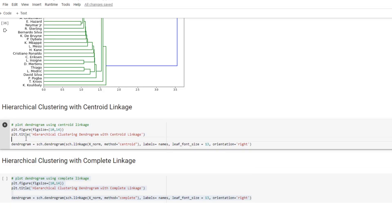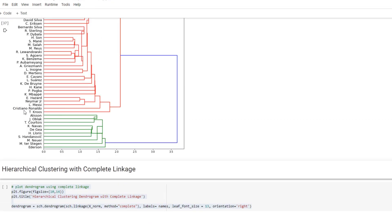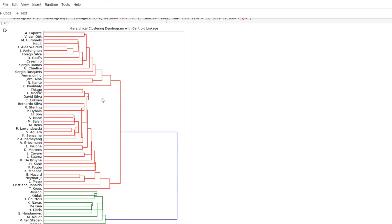And let's draw another dendrogram using centroid linkage. And again, it is grouped into goalies versus others.